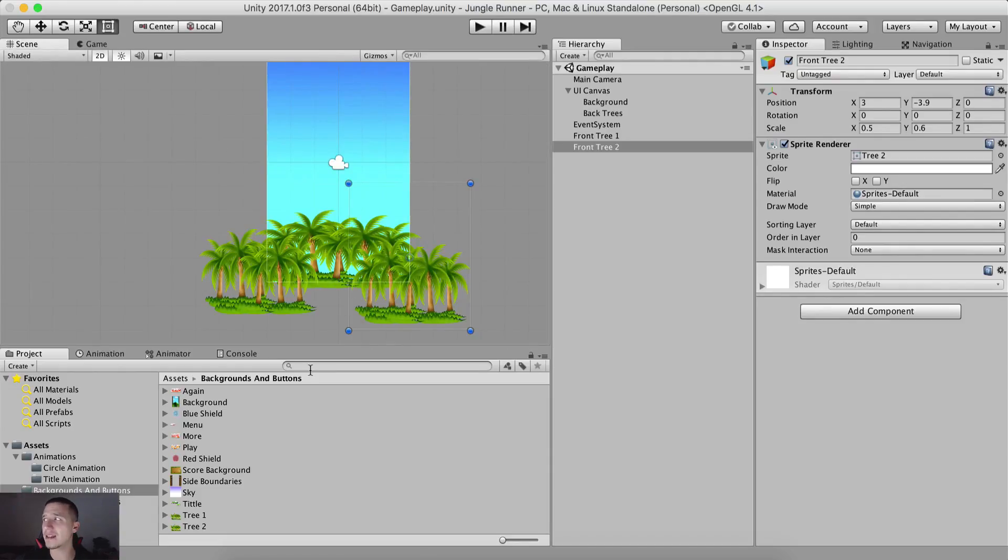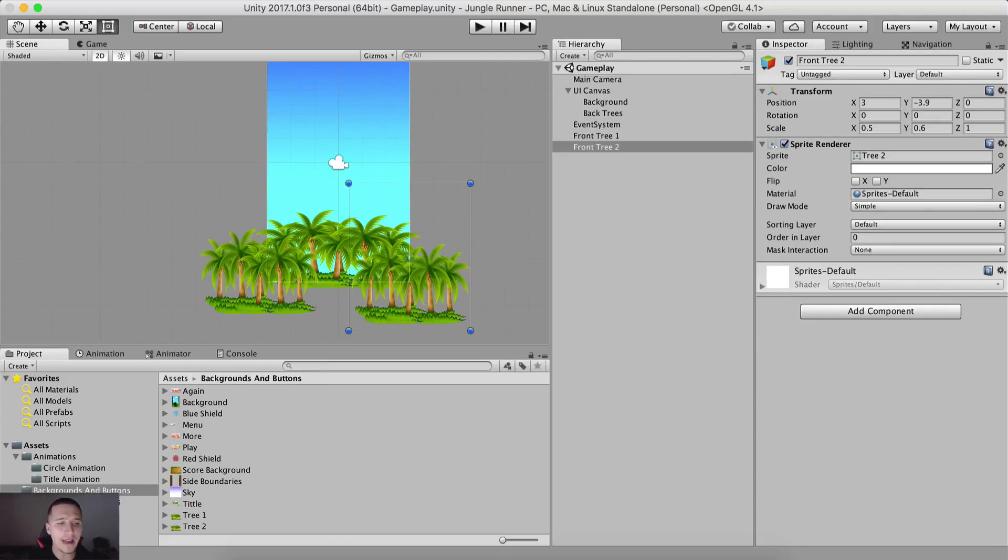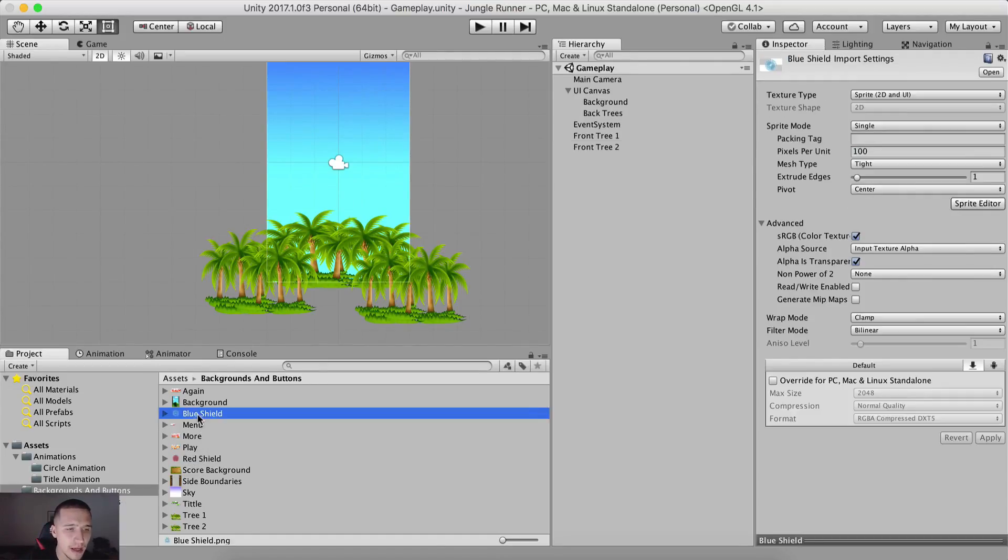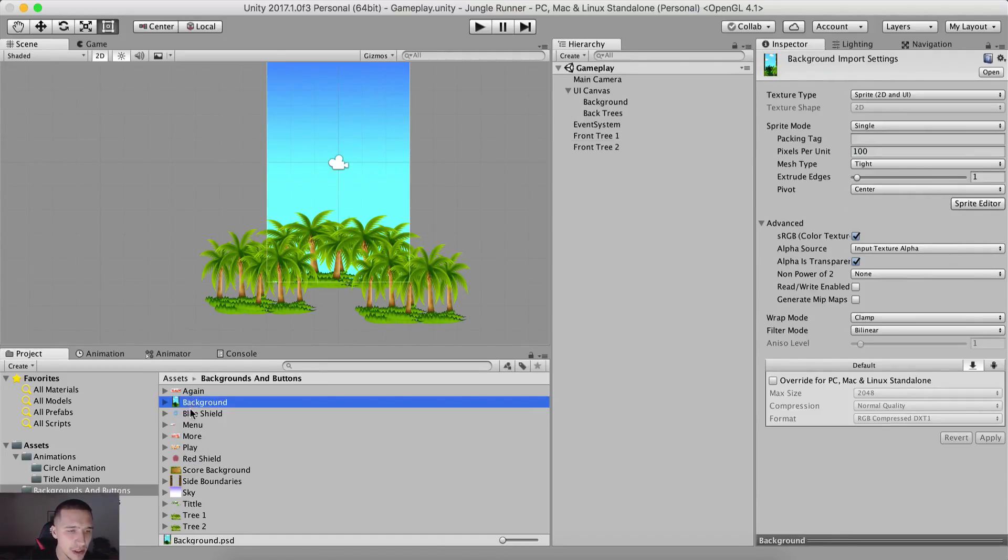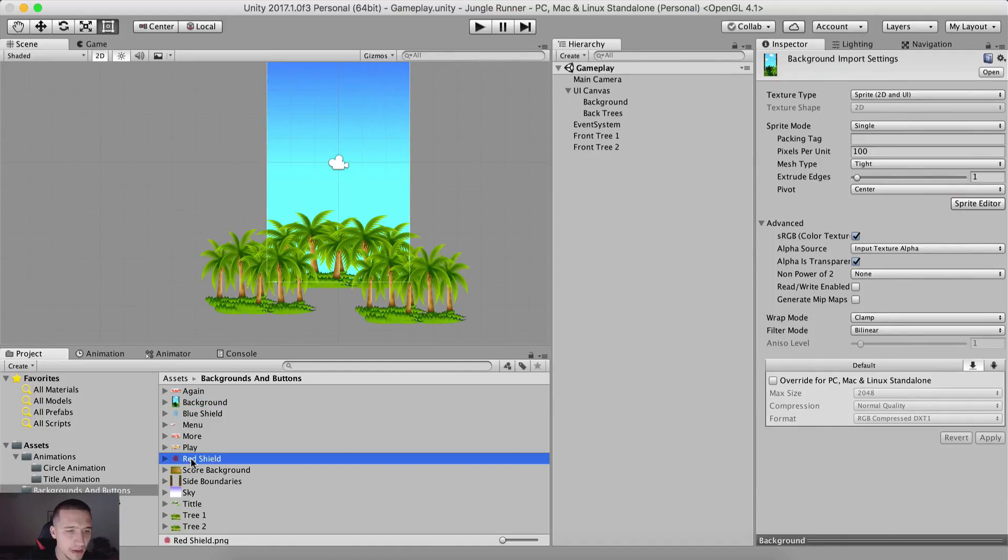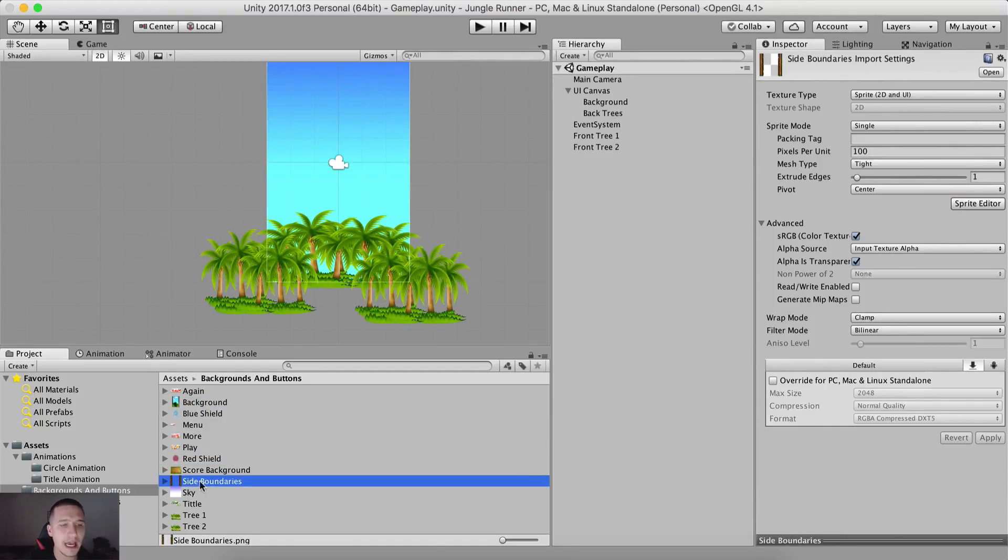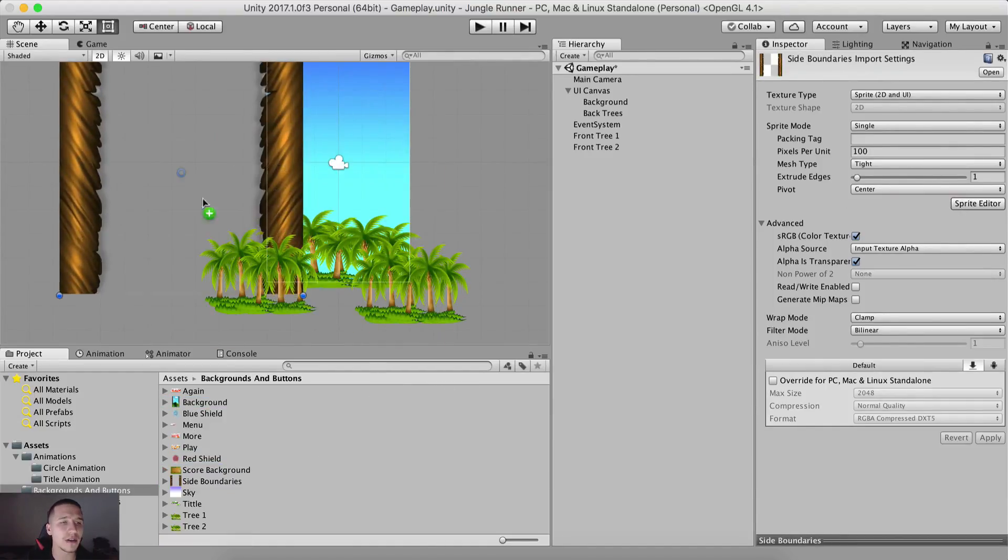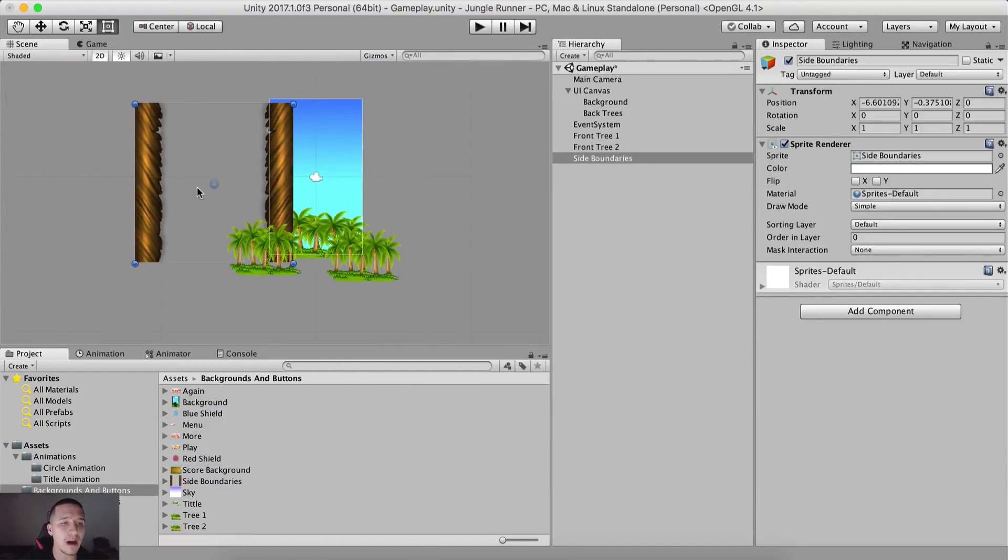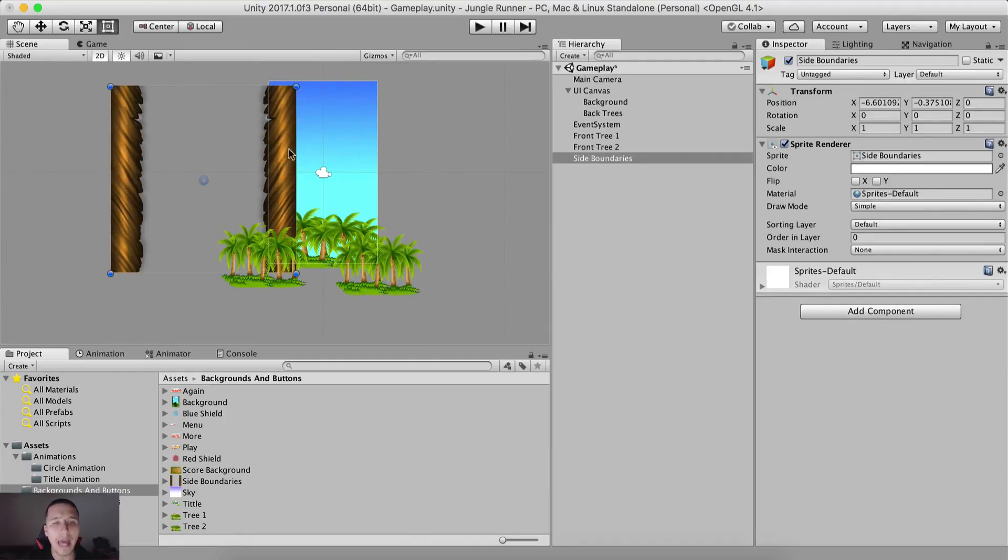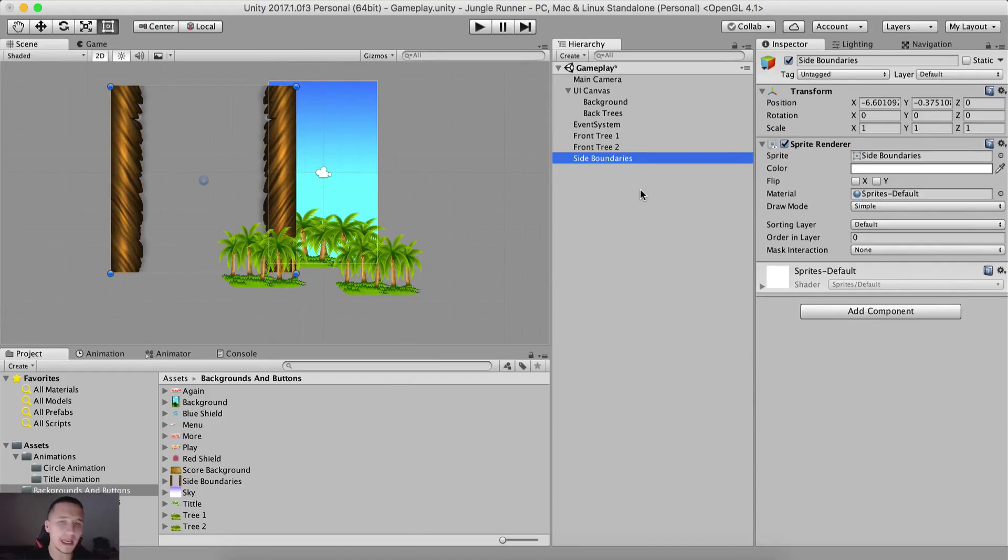Now the next thing that we need to do is we need to add our bounds. And for that, we have the bounds right here. So let me just find them right here at shield, side boundaries. Here they are. So these are the bounds that we want to add in our game. And we are going to duplicate these. But before we do that, I'm going to change their scale to be 0.76 on the x.